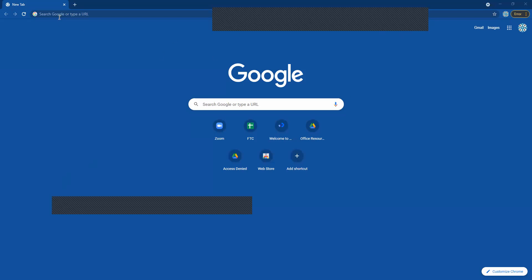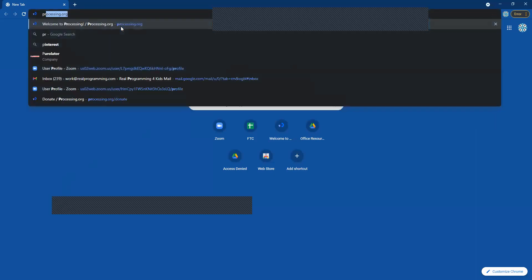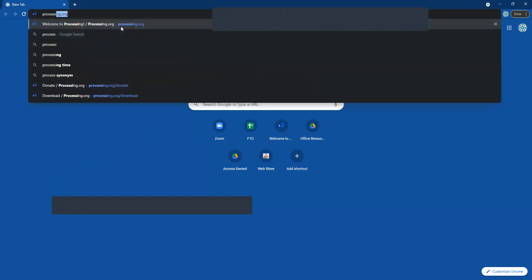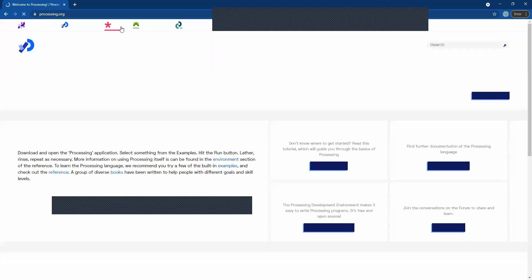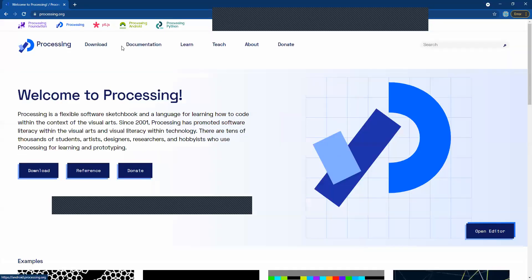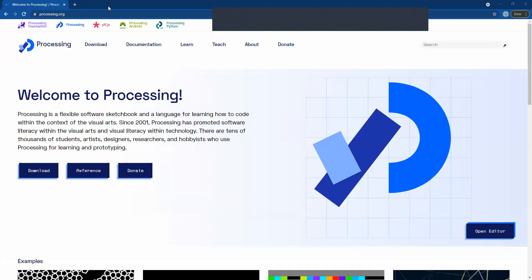So I'm gonna go ahead up to the search bar at the very top here and I'm gonna type in processing.org and that's gonna take me to this website right here and this is where we want to go.